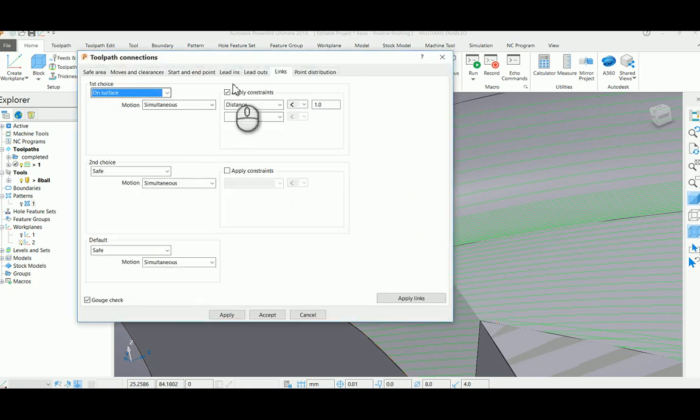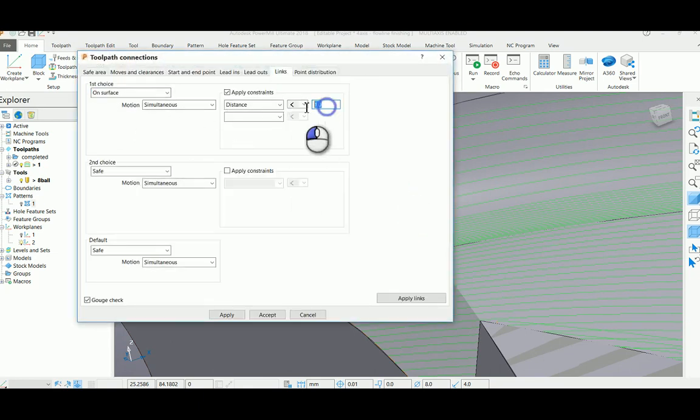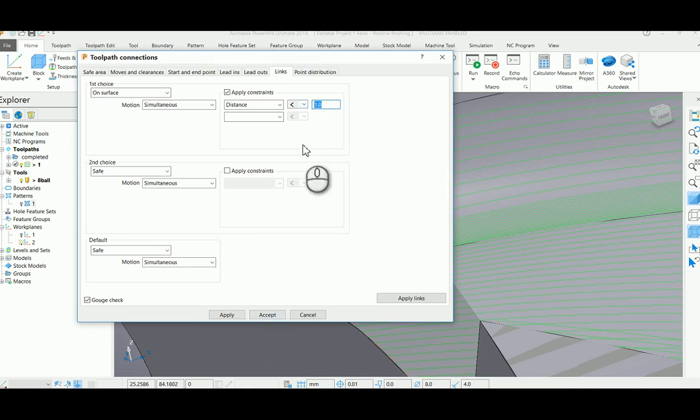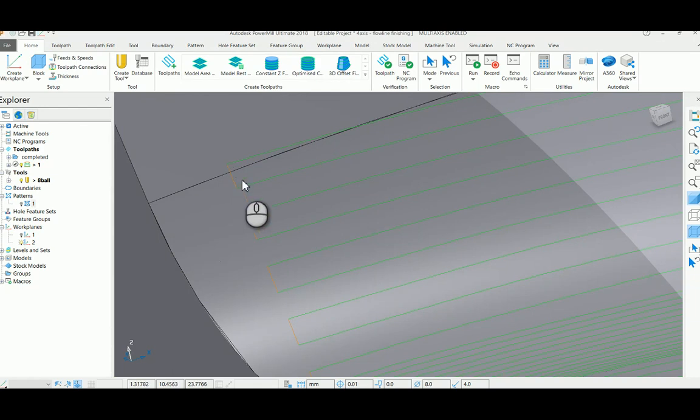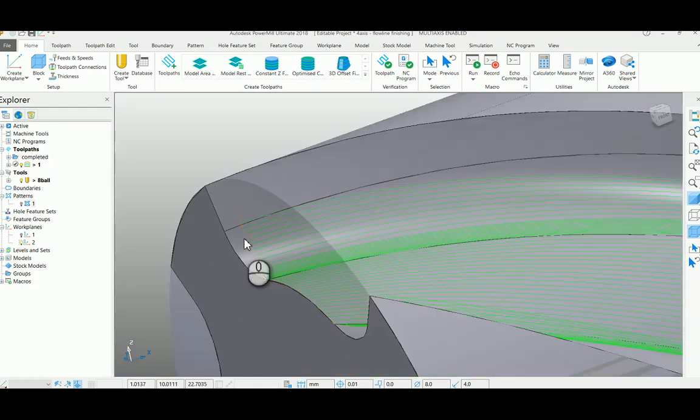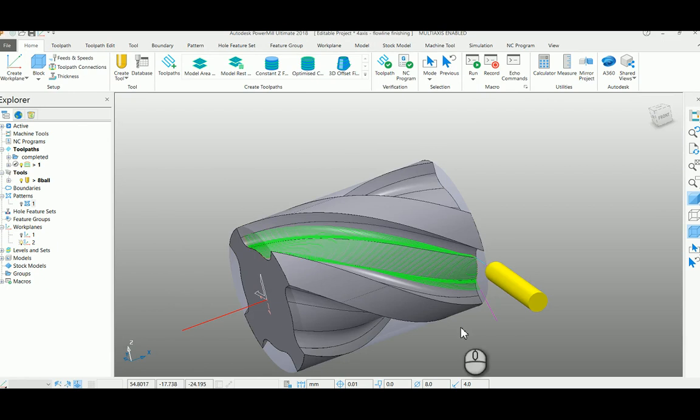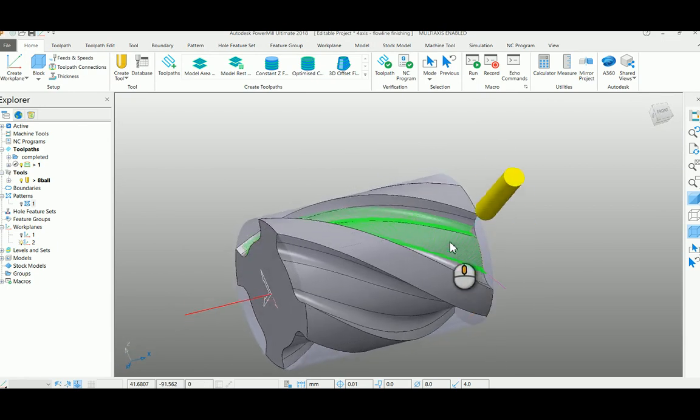So that my tool path get linked with the on surface option. Thank you.